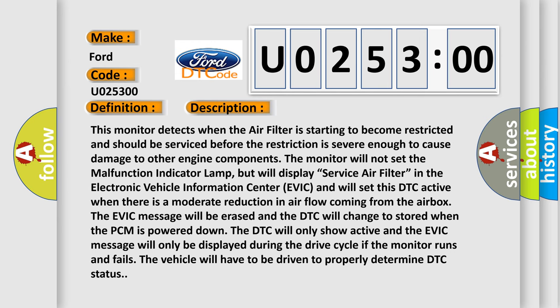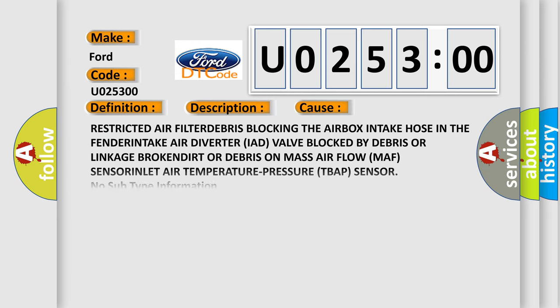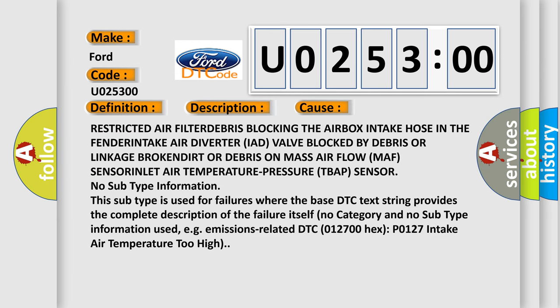This diagnostic error occurs most often in these cases: Restricted air filter, debris blocking the airbox intake hose in the fender intake air diverter IAD valve blocked by debris or linkage broken, dirt or debris on mass air flow MAF sensor inlet air temperature pressure TBAP sensor.